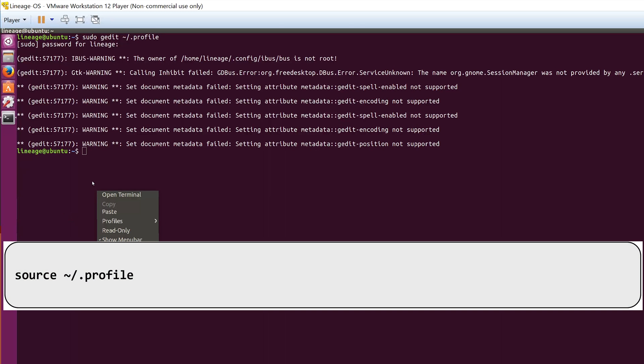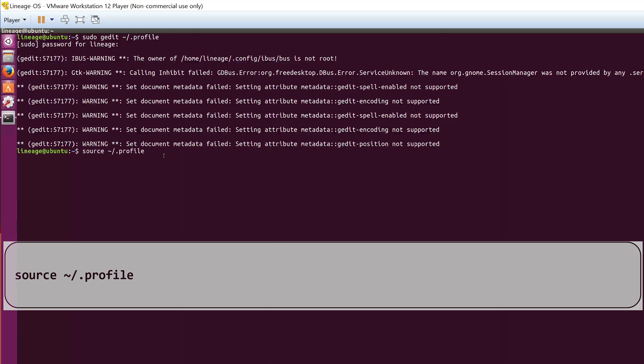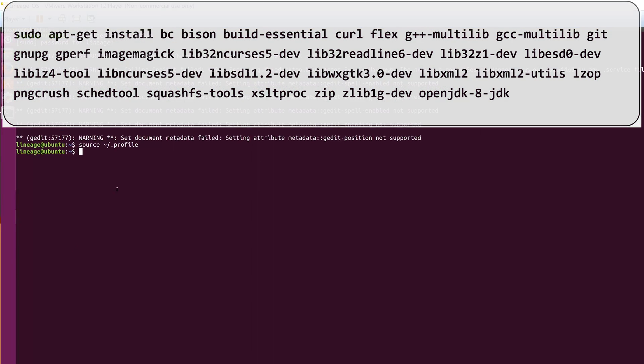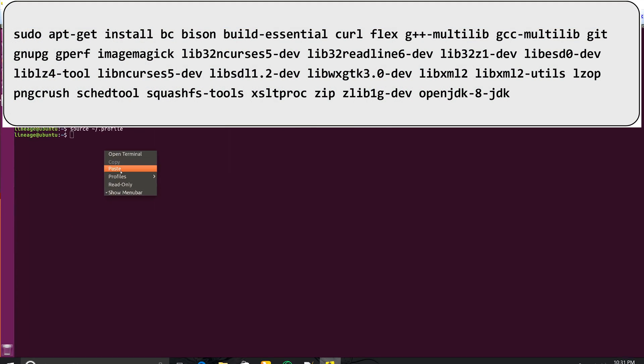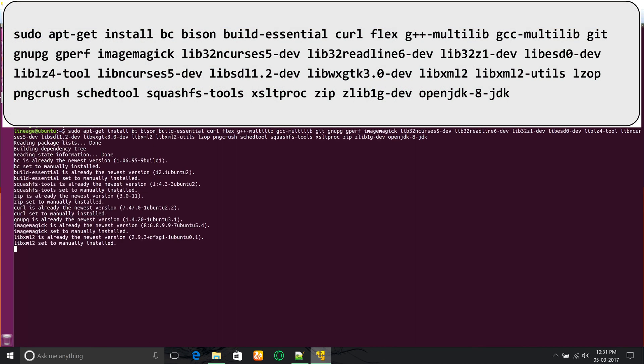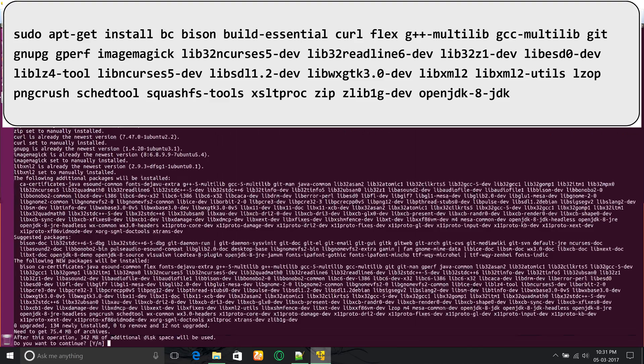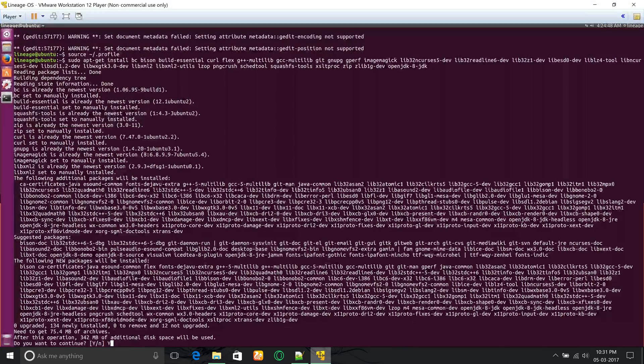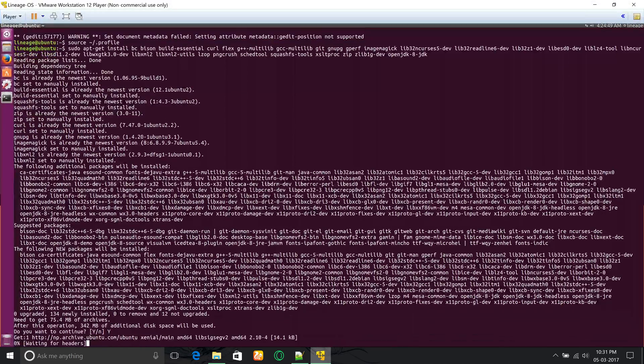Now run the source profile command. After that you have to download and install a whole bunch of packages, which can simply be done by running the given apt install command. Then type Y and hit enter to confirm the installation.